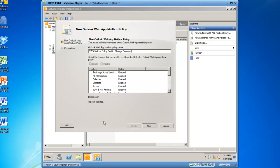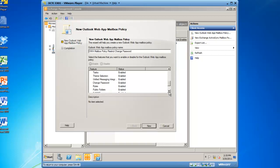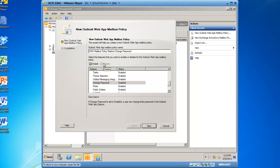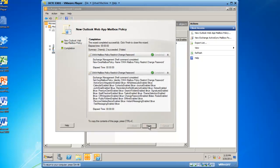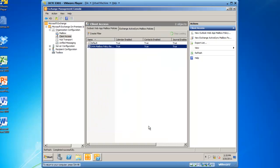And in the features list, you'll see there are a lot of features that you can disable for your recipients. In this demonstration, I am going to scroll down to Change Password, and I will disable Change Password, click on New, and then click on Finish, and we have now created an Outlook Web App mailbox policy.